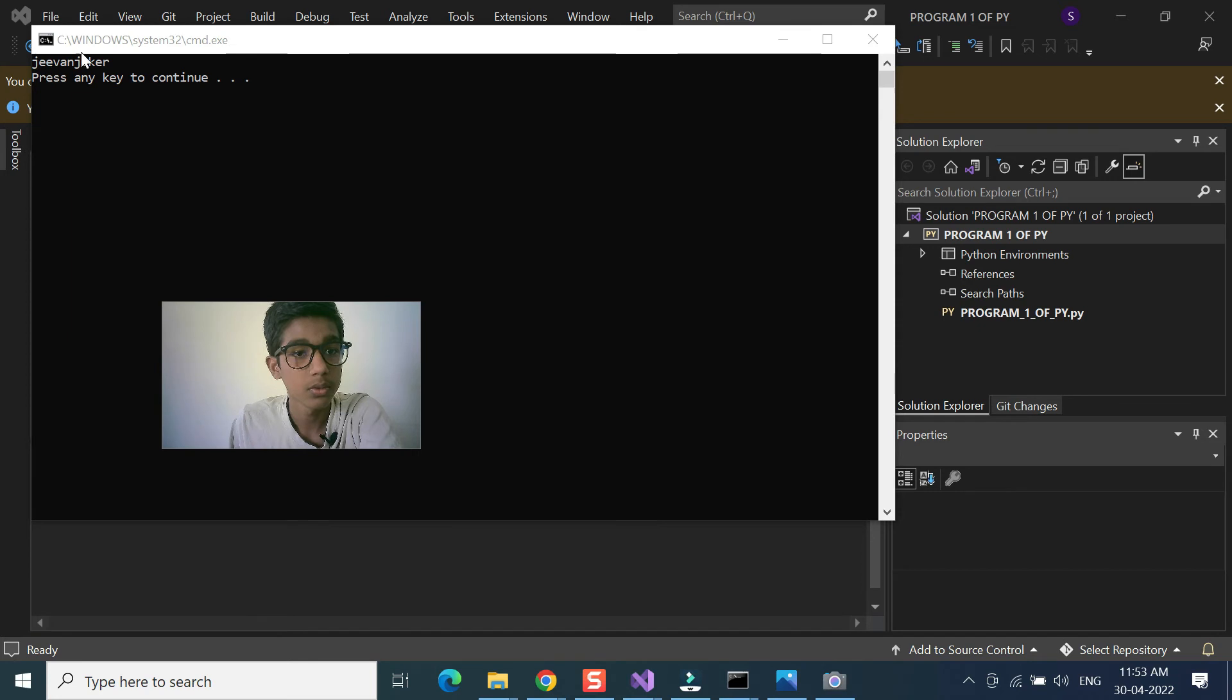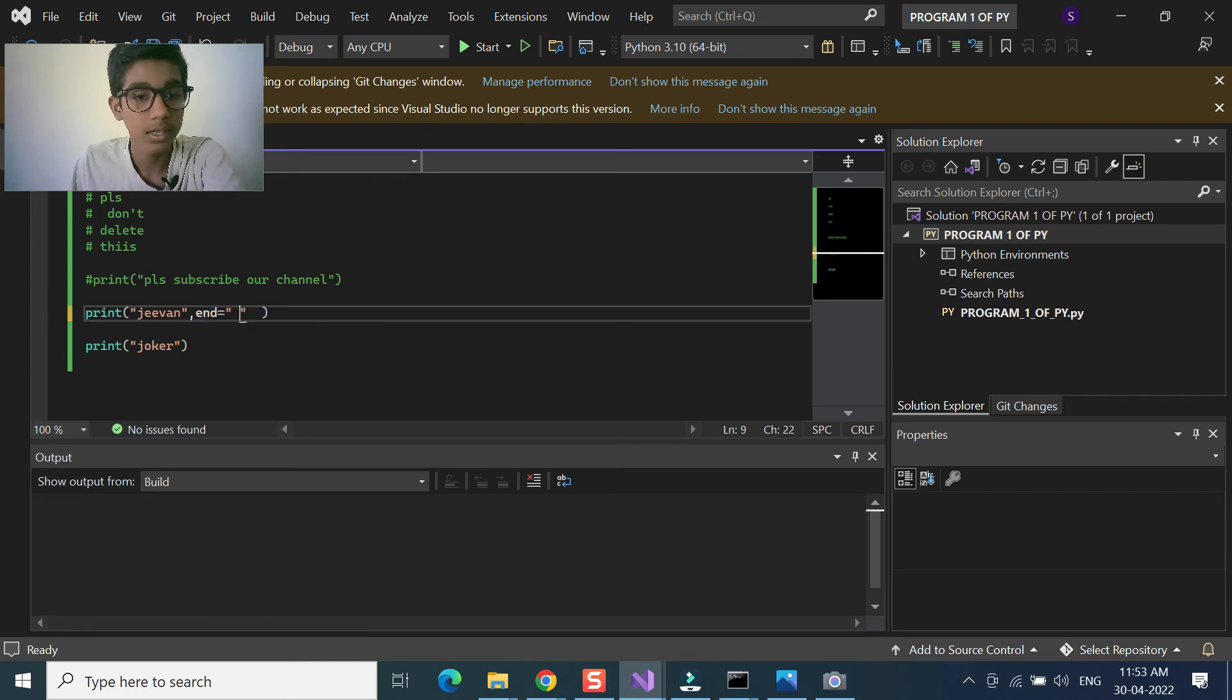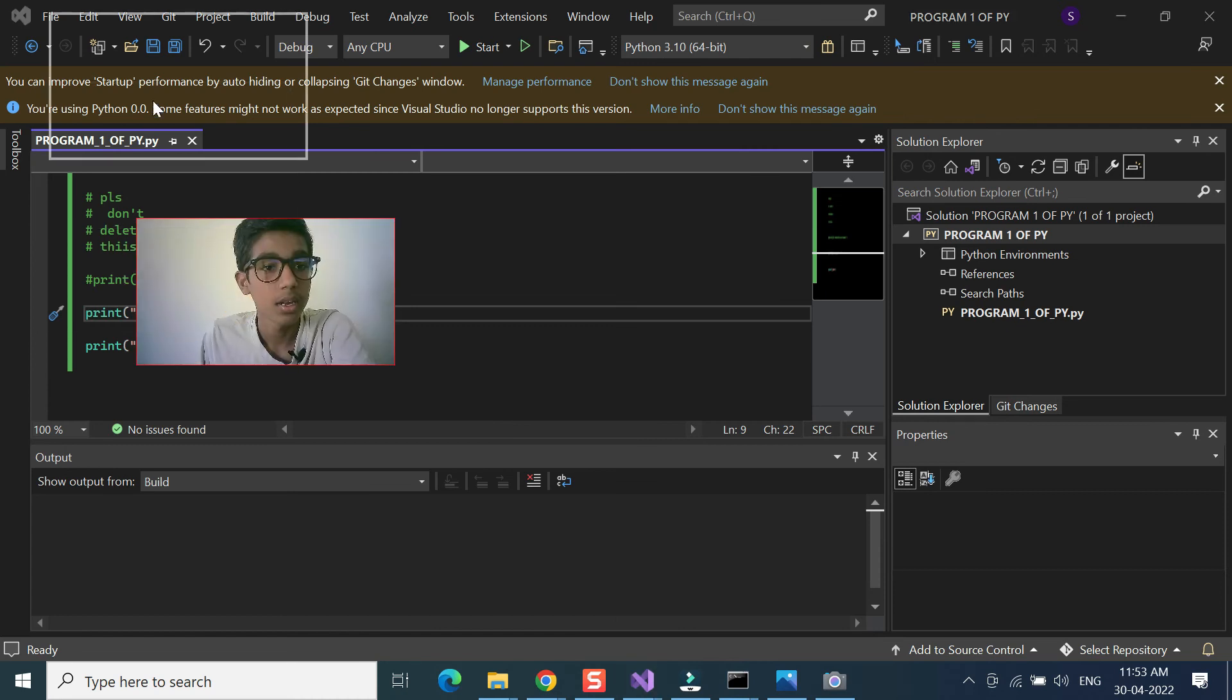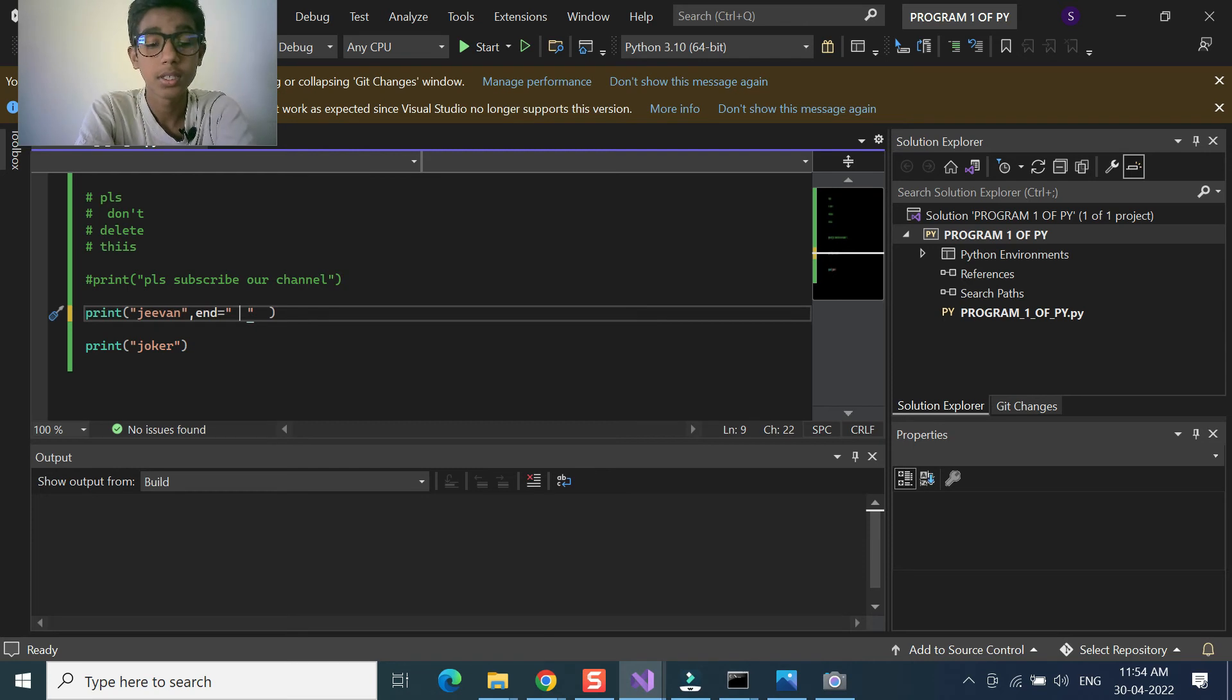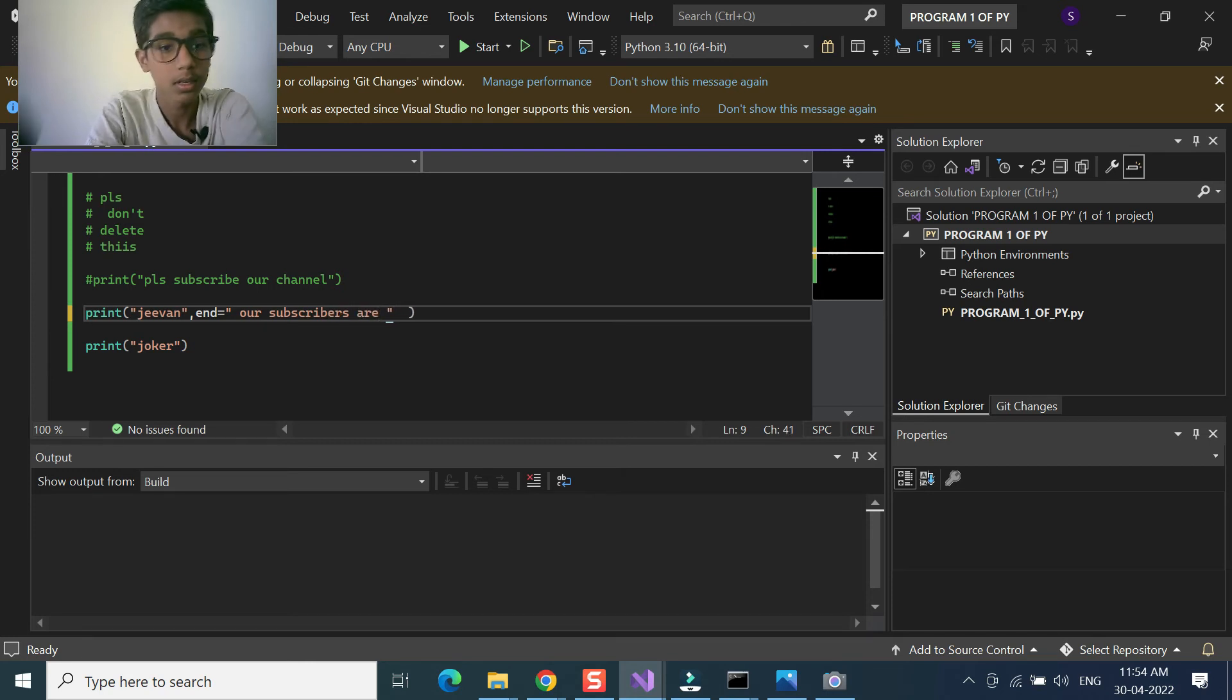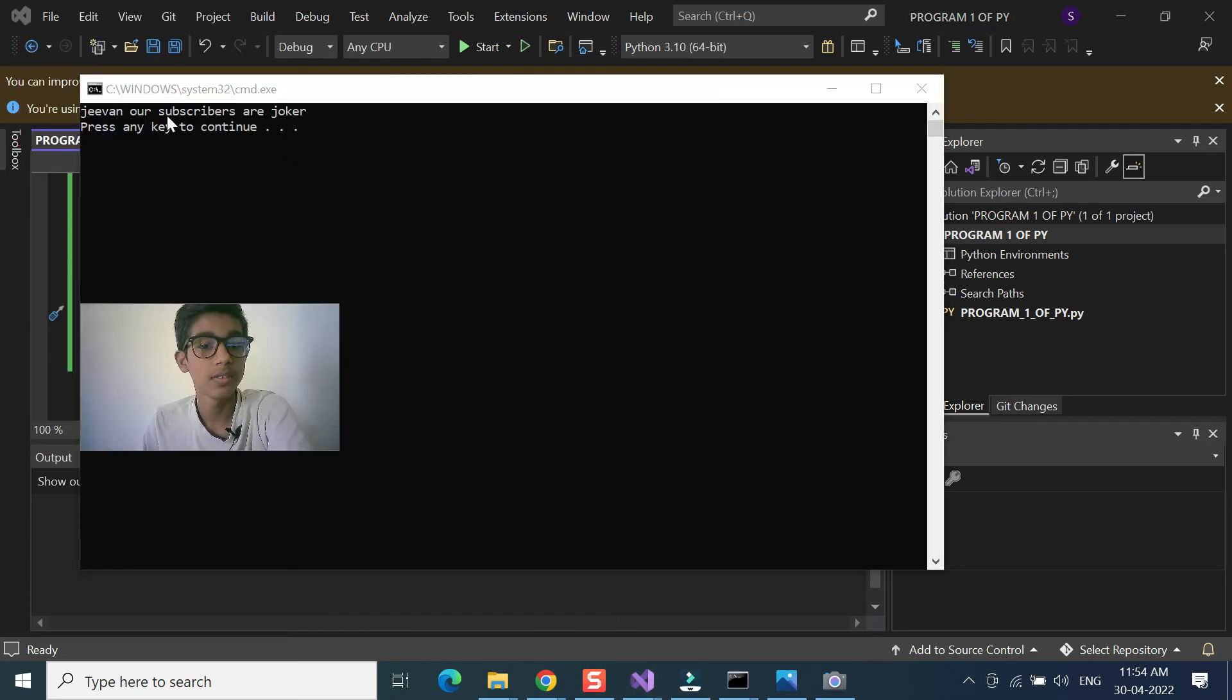We will give that joker. If you want to write something inside of this, give a space. You can see there is a space here inside of this, and this is a statement. Our subscribers are... and I will give a run.